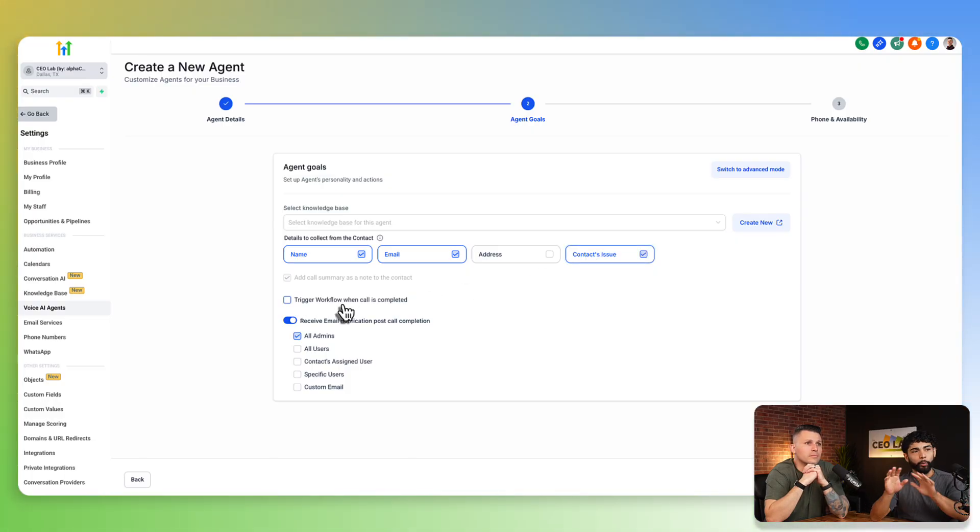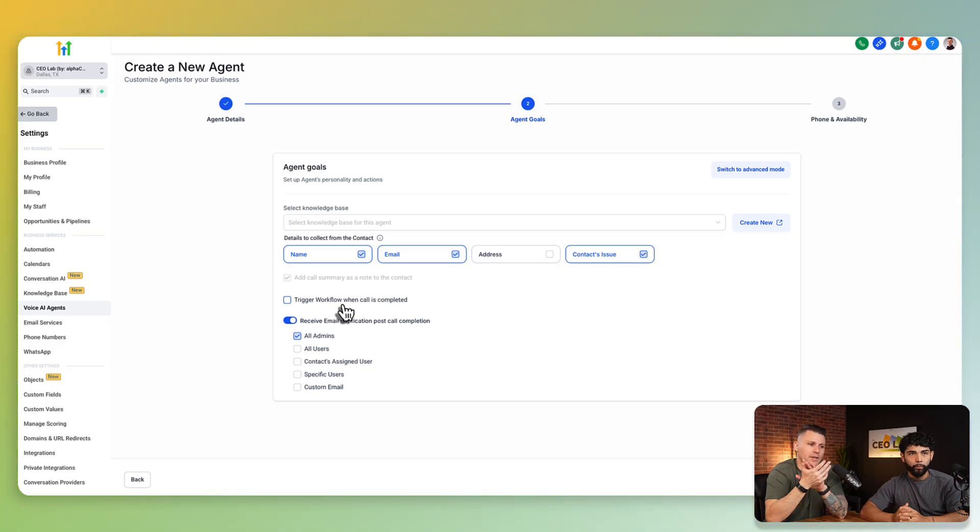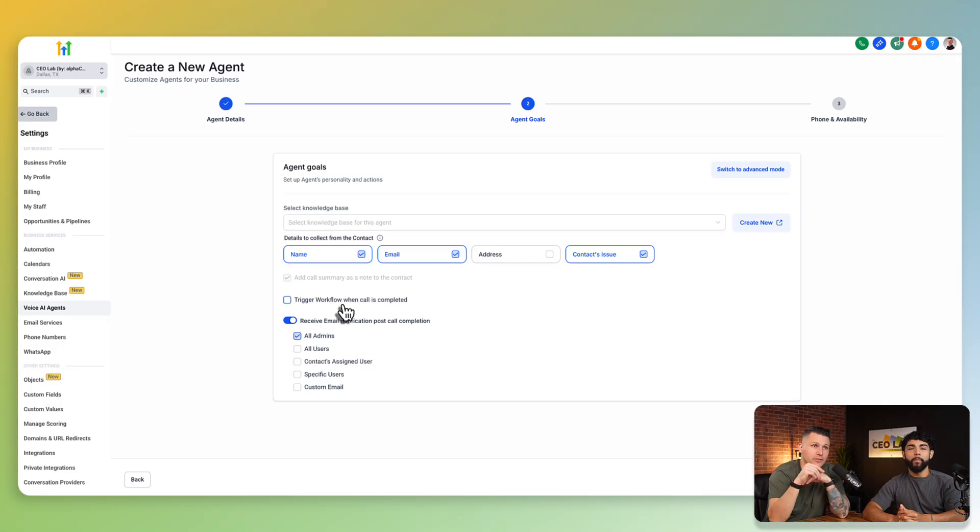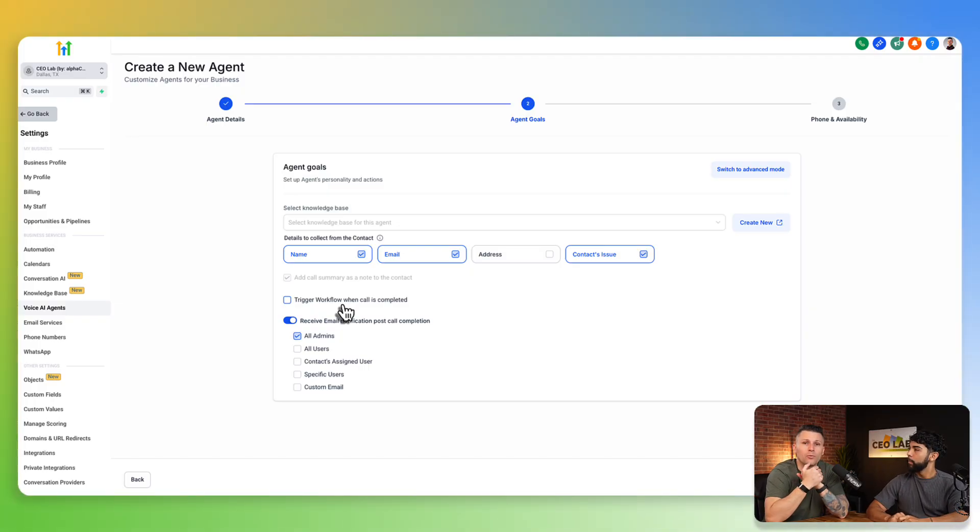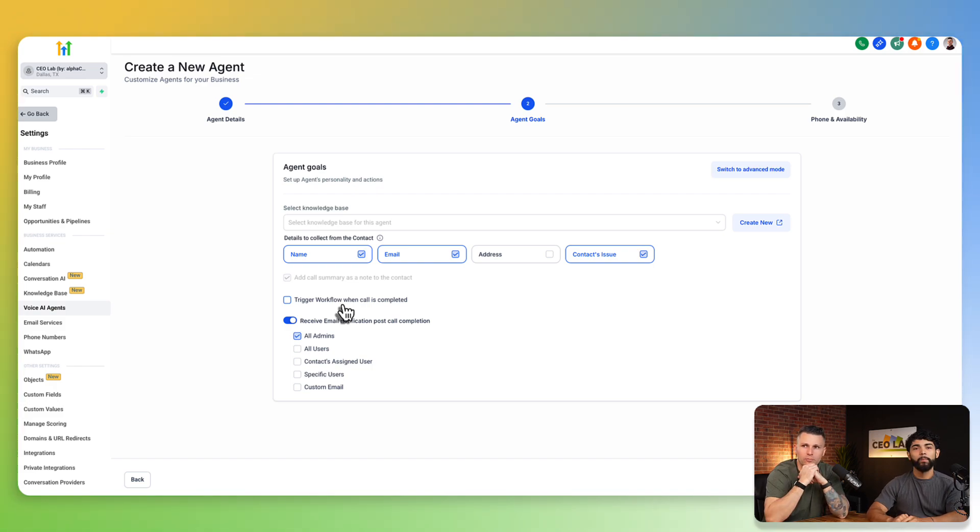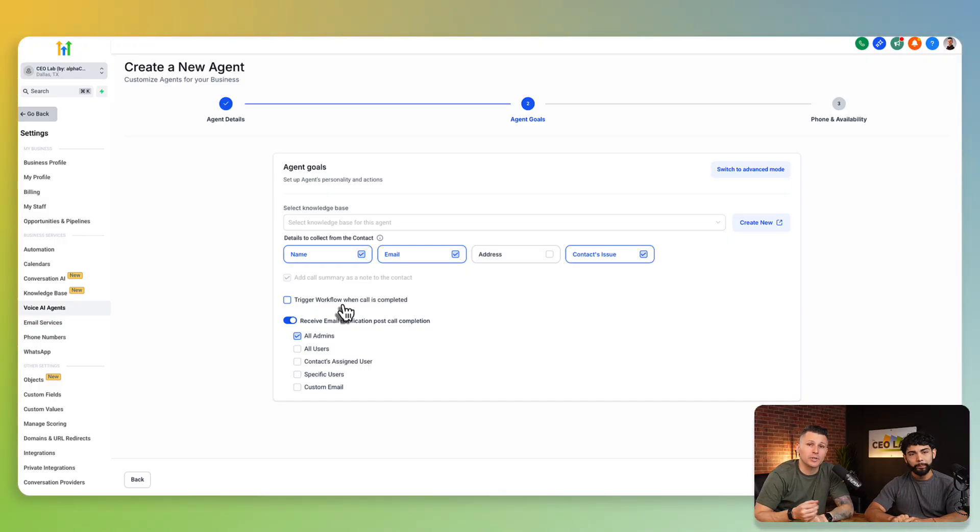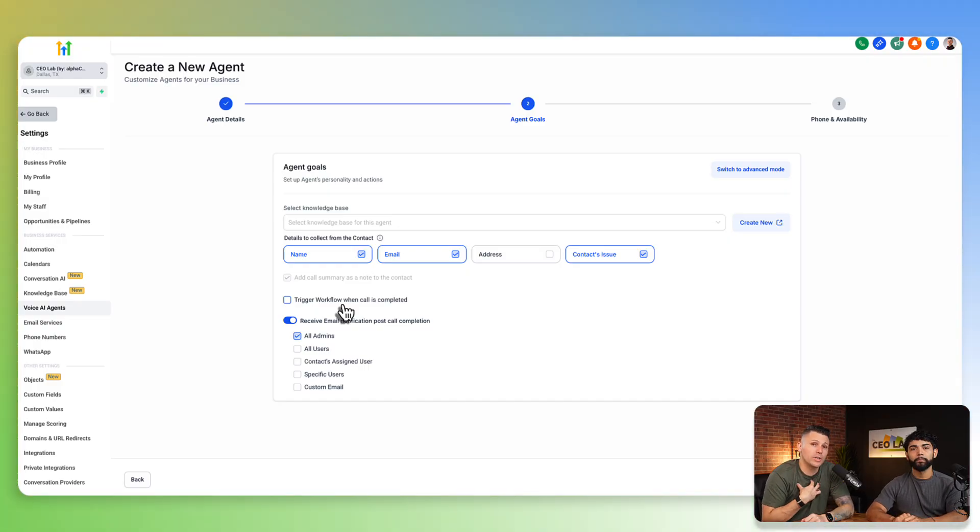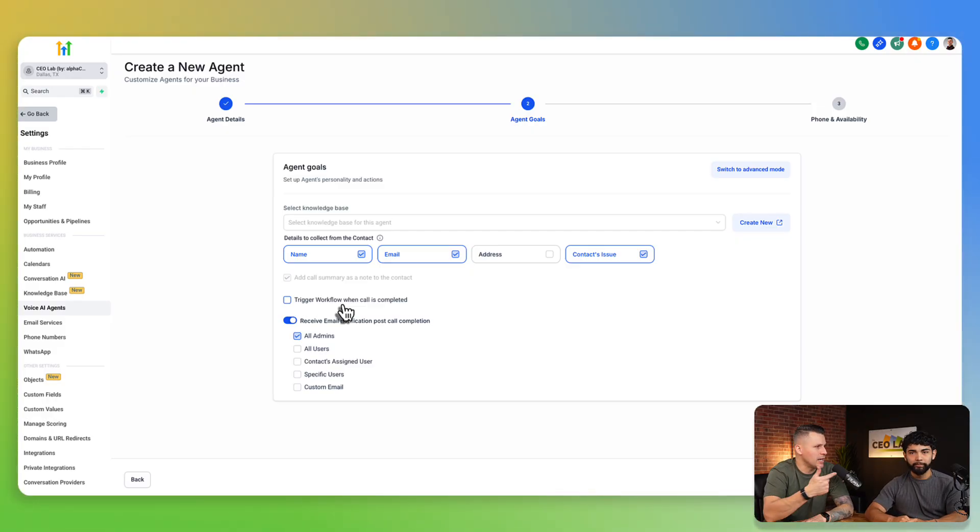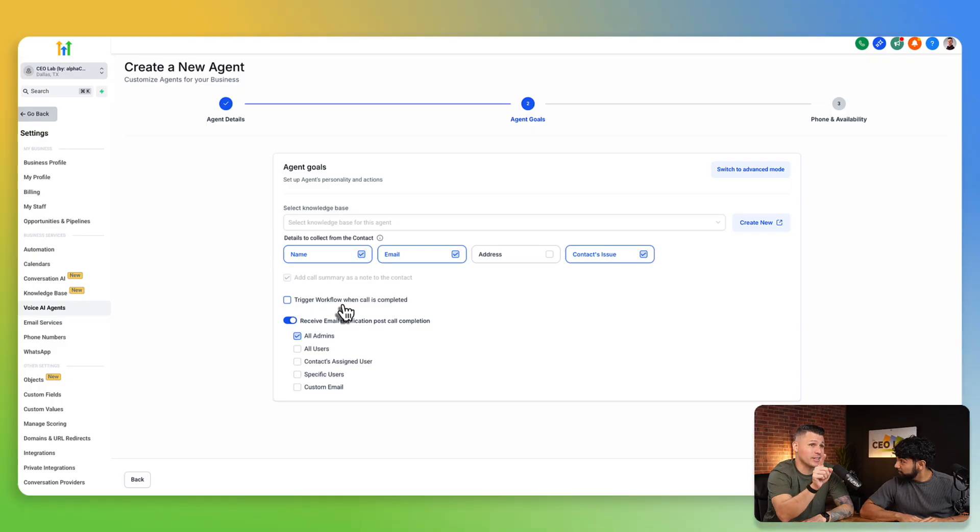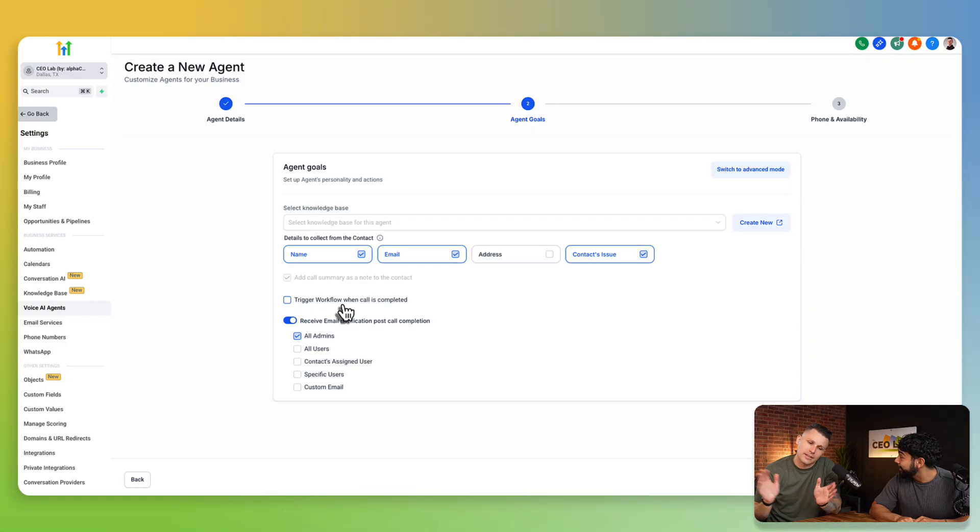This is the advanced mode where you can add your actions and do all this awesome custom stuff in a whole separate video. We have a full blown base voice AI masterclass where we break down literally pretty much every single button. For the sake of the video and time, we're going to switch to basic. We're going to grab the name, grab the email, contact's issue, and then we're going to keep it pushing. You can also trigger workflows whenever call completed. Now this is pretty sick. Imagine somebody hits your website, maybe even a landing page from ad.